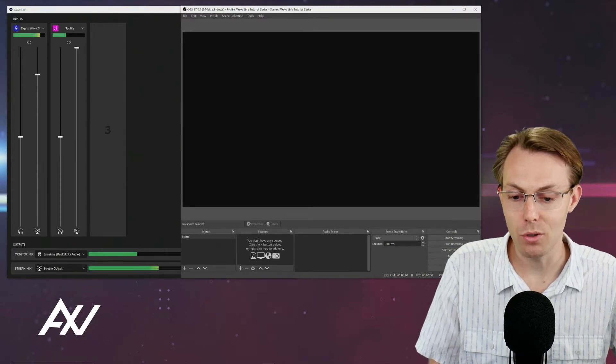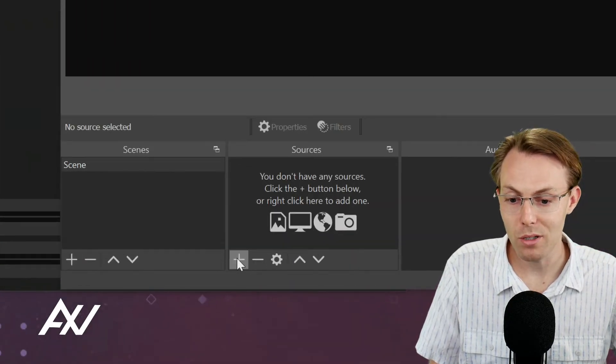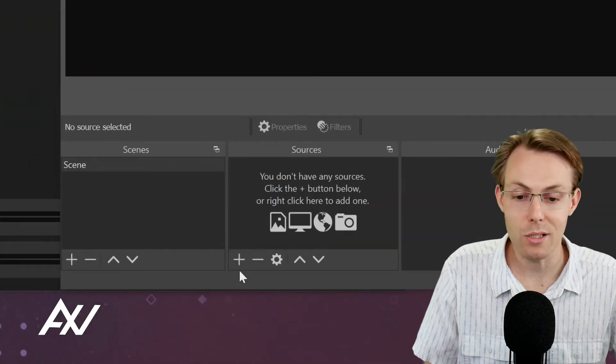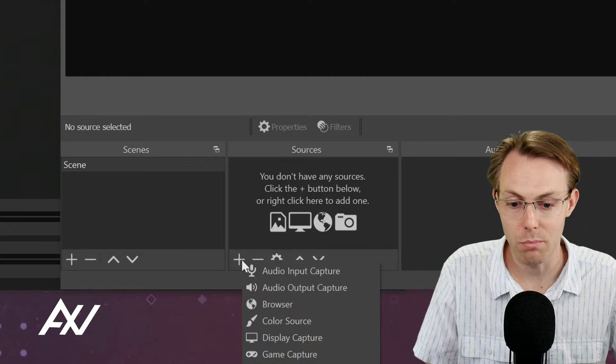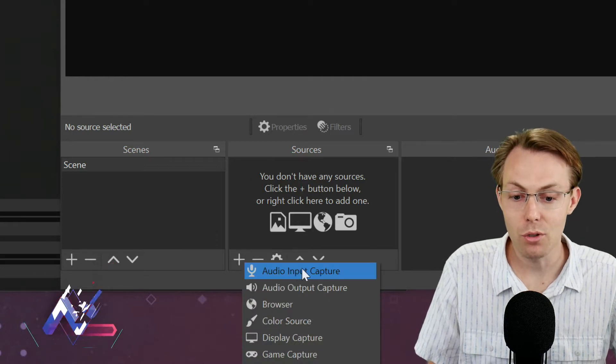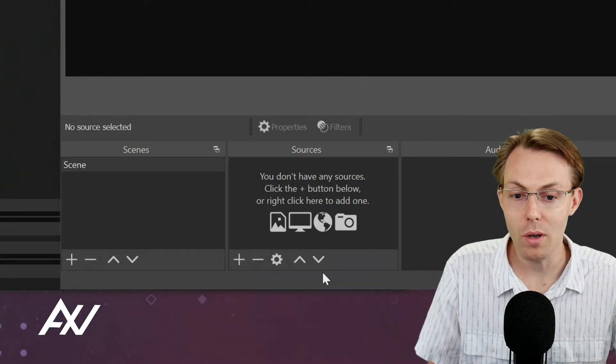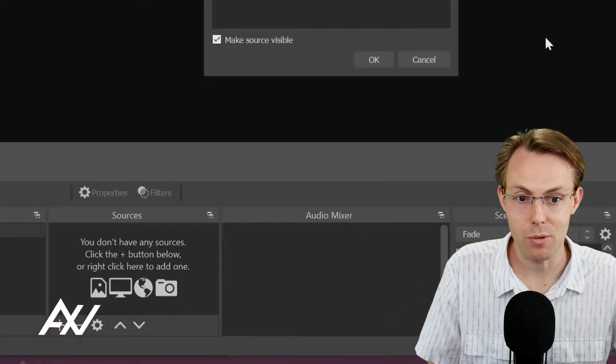The way you do it is go here to OBS and go under sources and hit the plus button. Then you're going to do audio input capture.